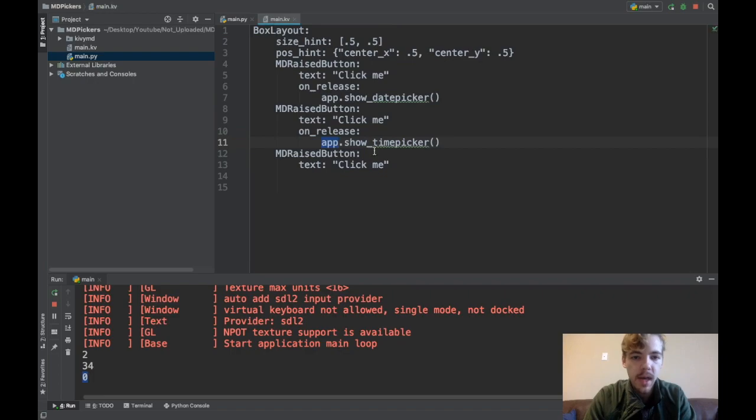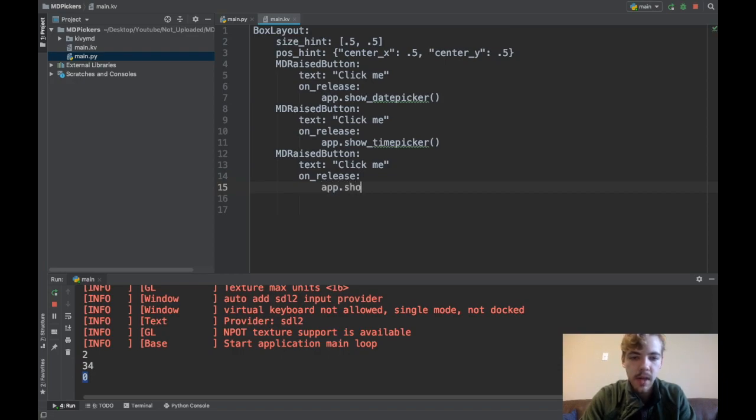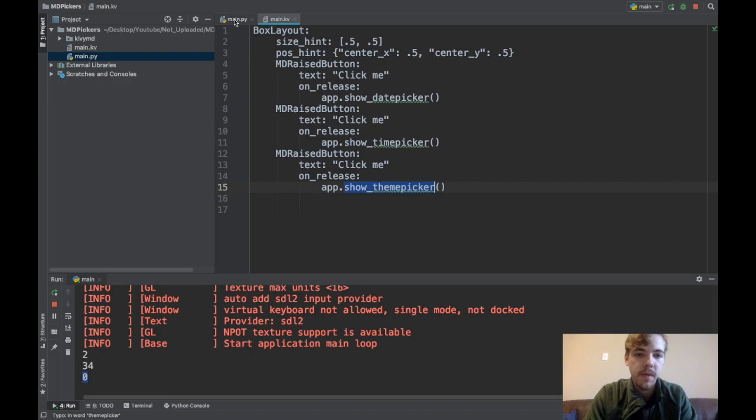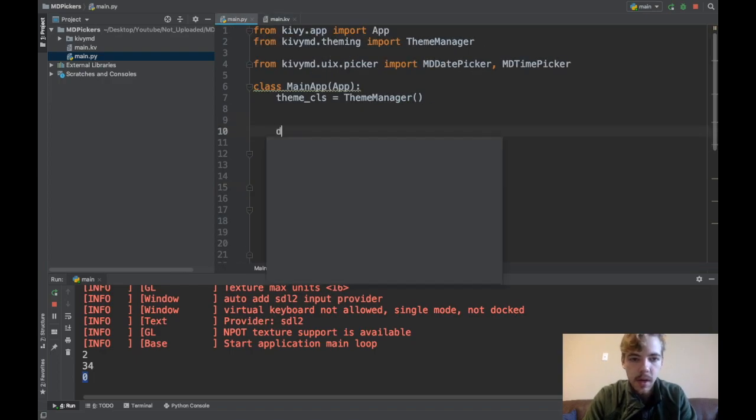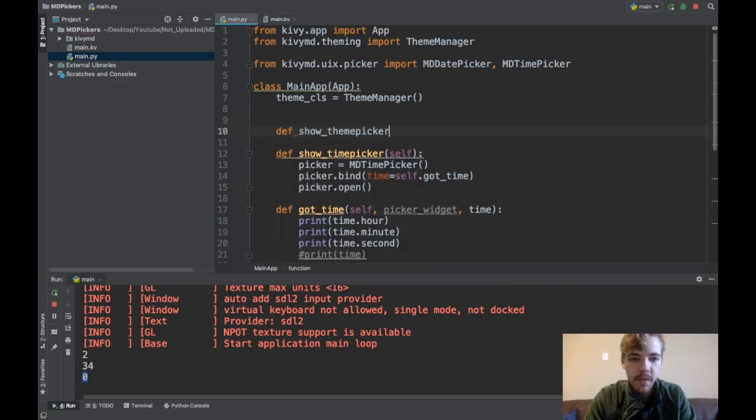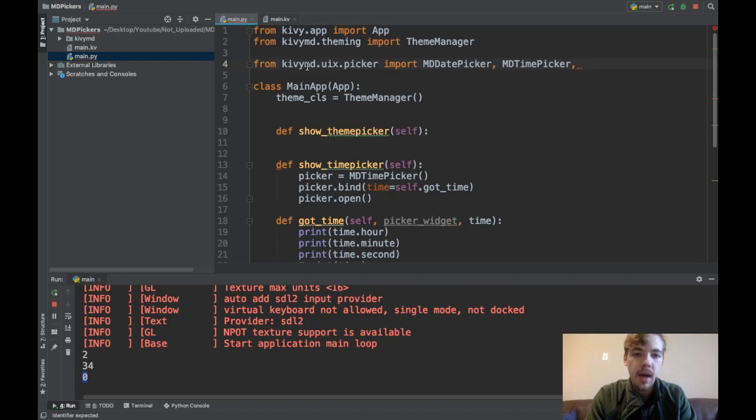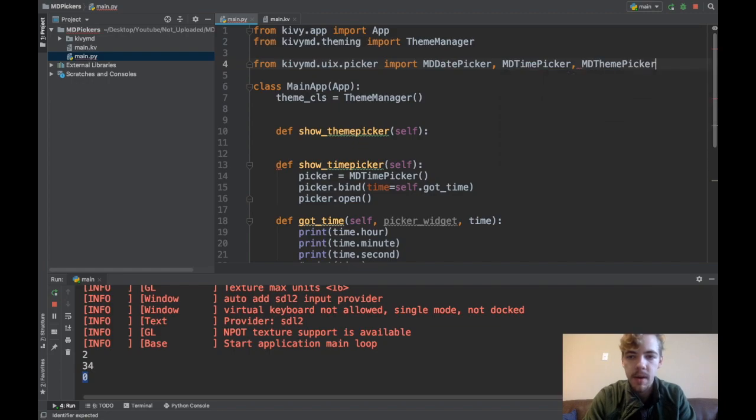Last but not least, we'll get the theme picker. Back to the KV code, let me give this last button an on_release function: app.show_theme_picker. Now I need to go create this app.show_theme_picker function. I'll say def show_theme_picker, self. As I've done before, from kivymd.uix.picker import MDThemePicker.